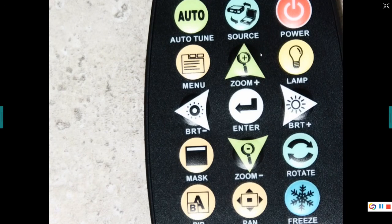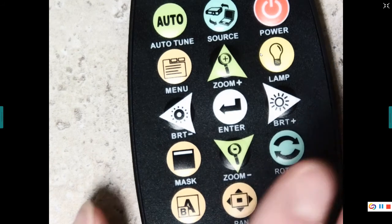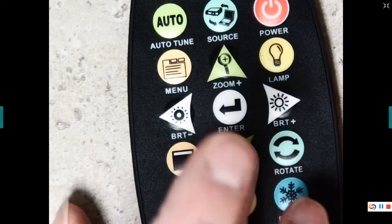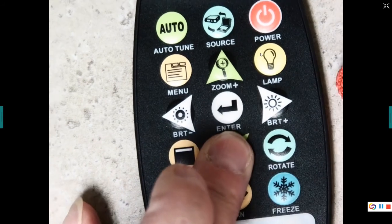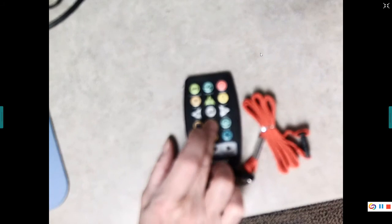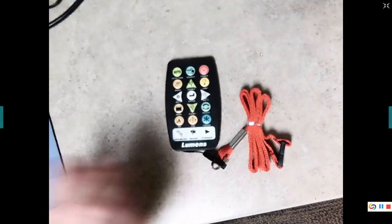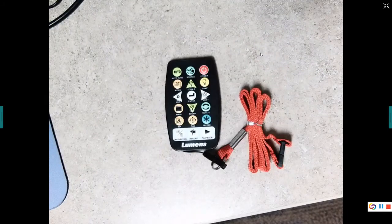And that's really the gist of it. So if I zoom back out here, then it will auto focus. Just give it a second.